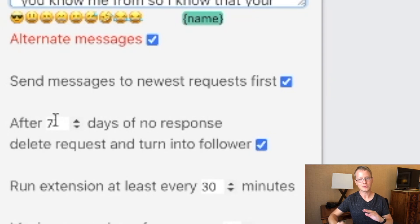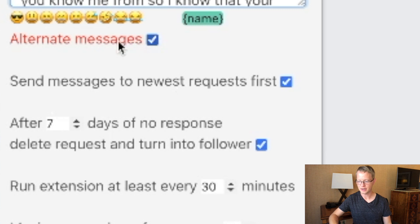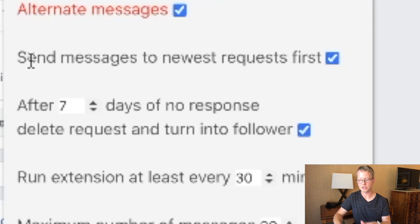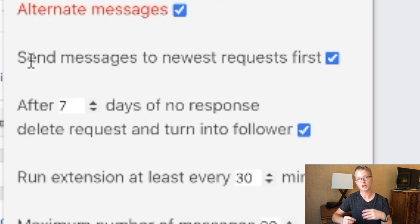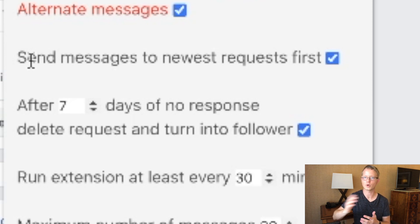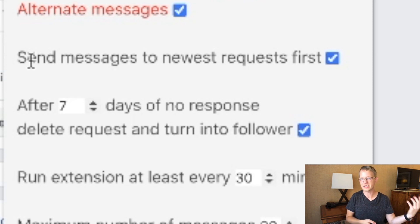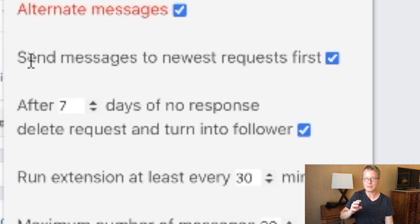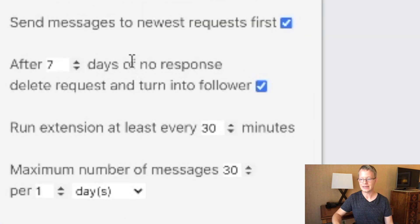If you do want to use those alternate messages, you just check right here and toggle that on or off. If it's checked, then it will just cycle through all 10 of these messages, or as many as you have filled. This setting is personal preference — it just means that if you want it to go to your earliest friend requests that you've received or start from your most recent and work your way back, it's just a matter of what you're trying to target. If you want to just get rid of those old ones, or if you want to get the people that are hot that messaged you yesterday or today.